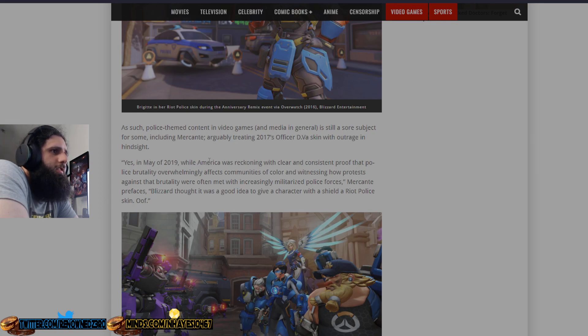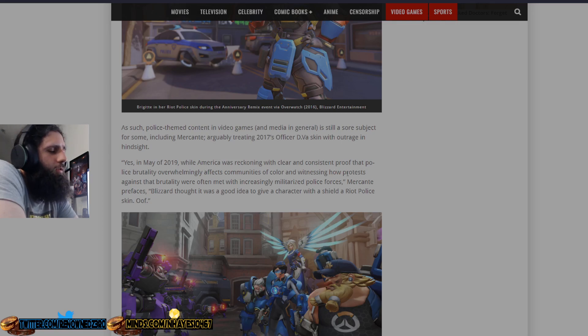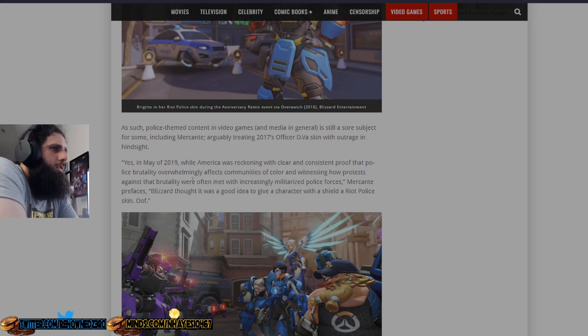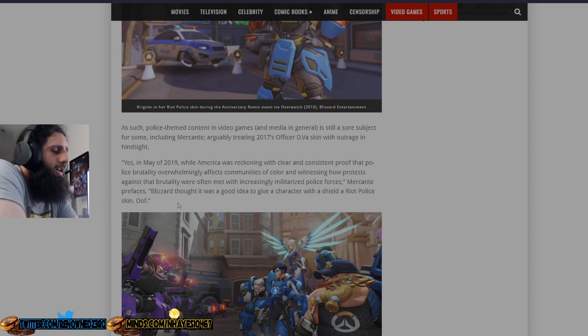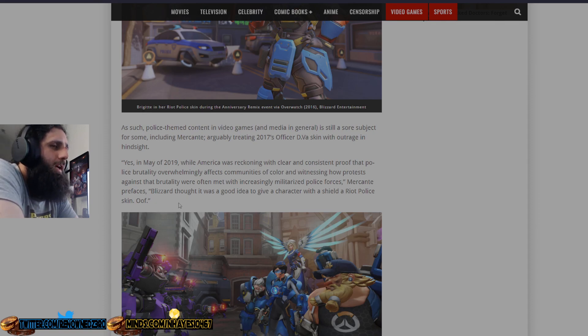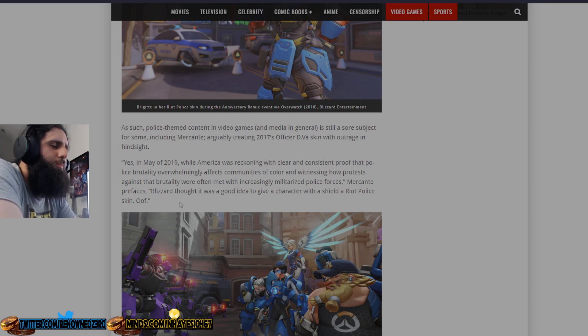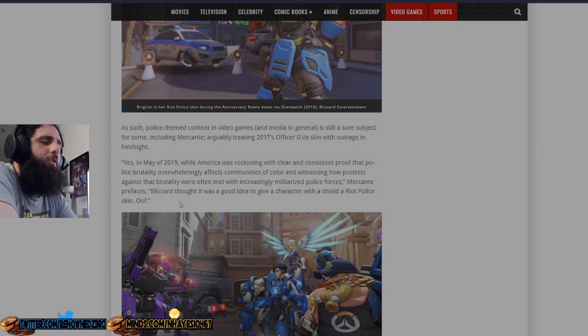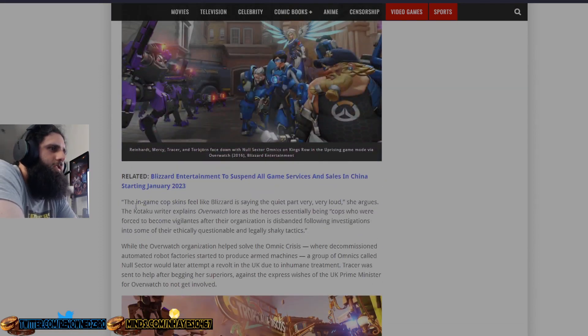Arguably treating 2017's Officer D.Va skin with outrage in hindsight. Yes, in May of 2019, while America was reckoning with clear and consistent proof that this thing overwhelmingly does not affect these people because they don't know statistics and facts about nothing because they're dumb activists that don't know anything about nothing. Markant references Blizzard thought it was a good idea to give a character with a shield a riot police skin. Yes, they should have. They should be able to give them whatever fucking skin they want and sell whatever skin they want and shouldn't listen to dumbass people like you because you have room temperature IQ.